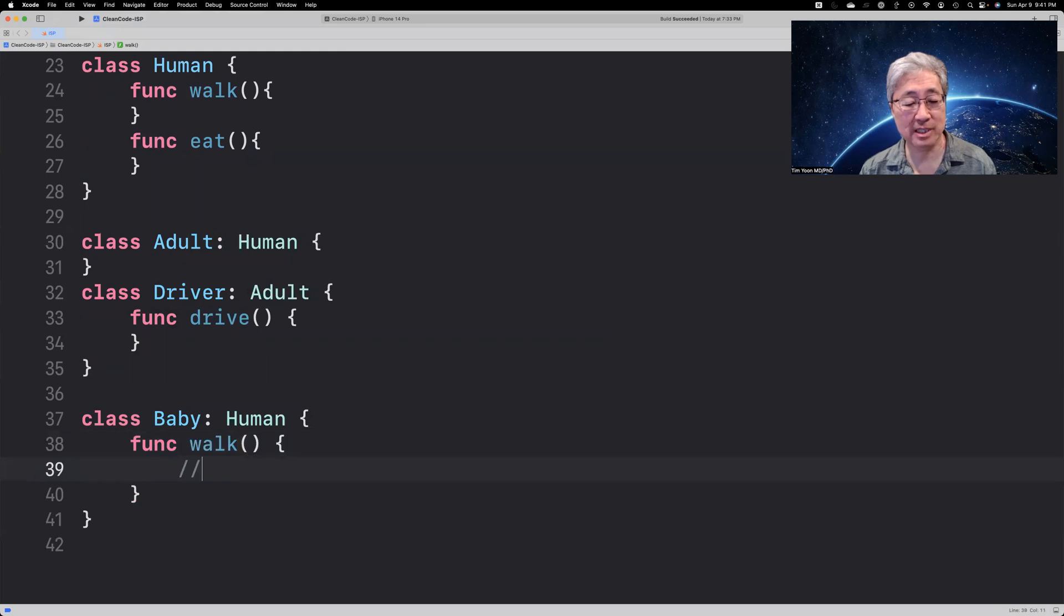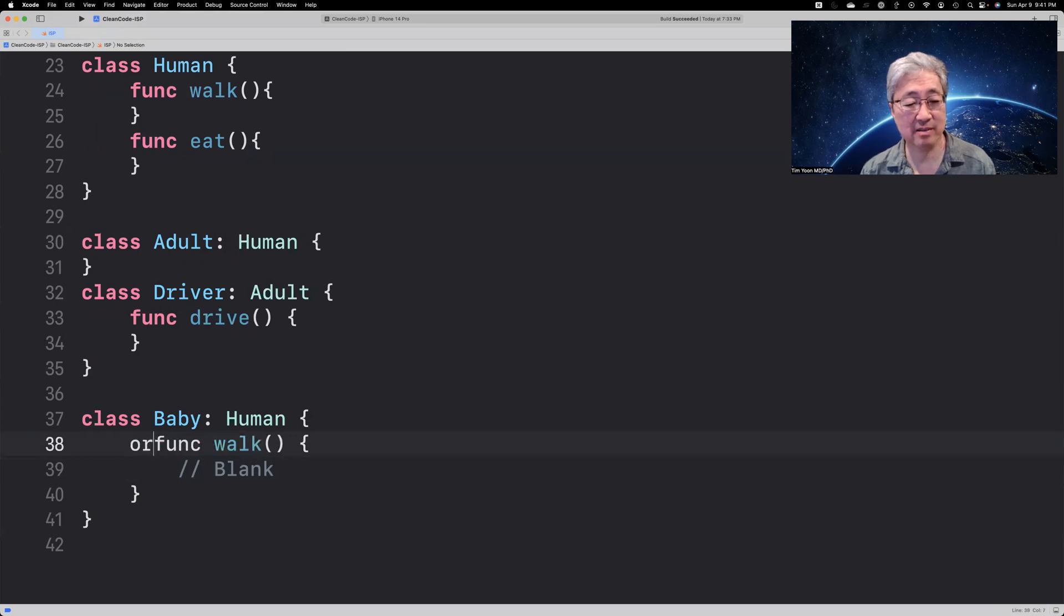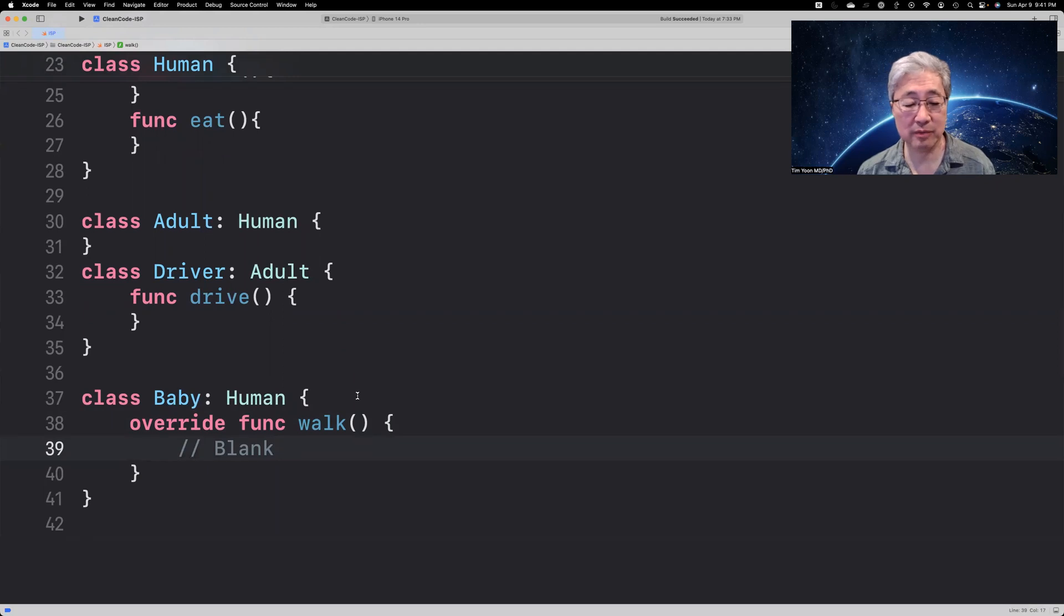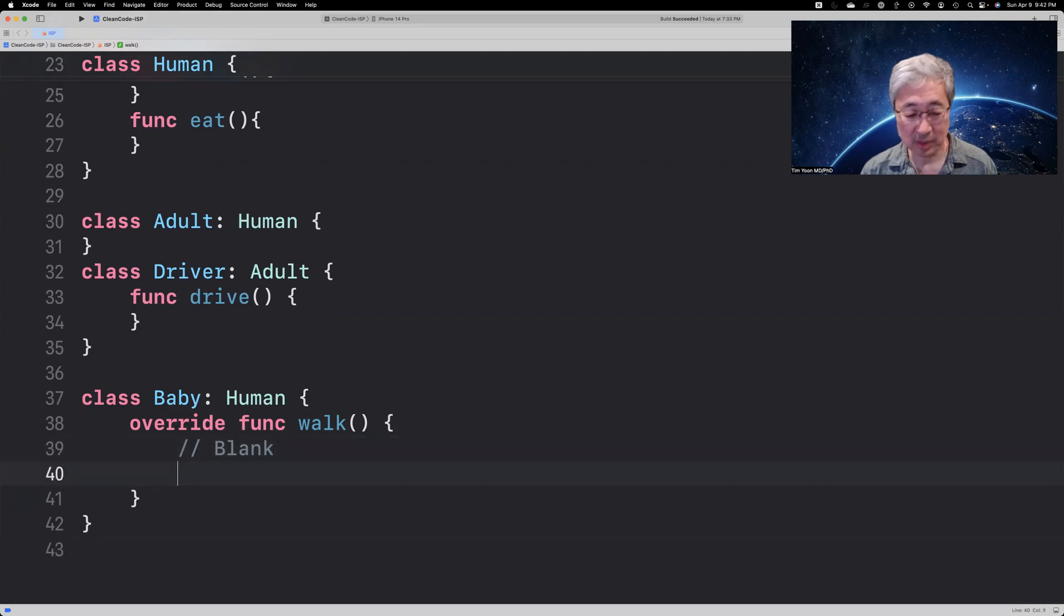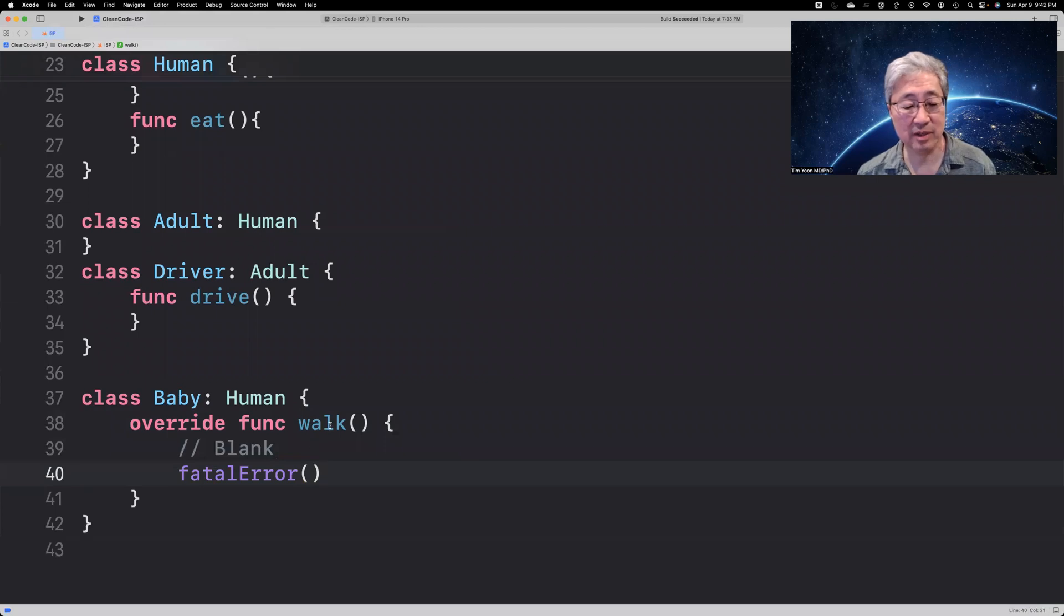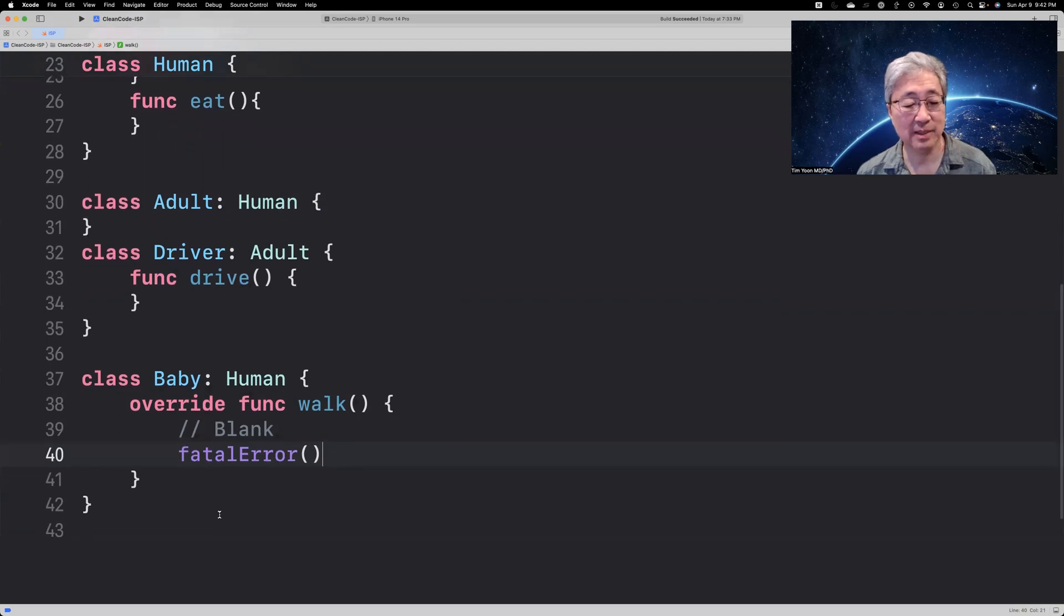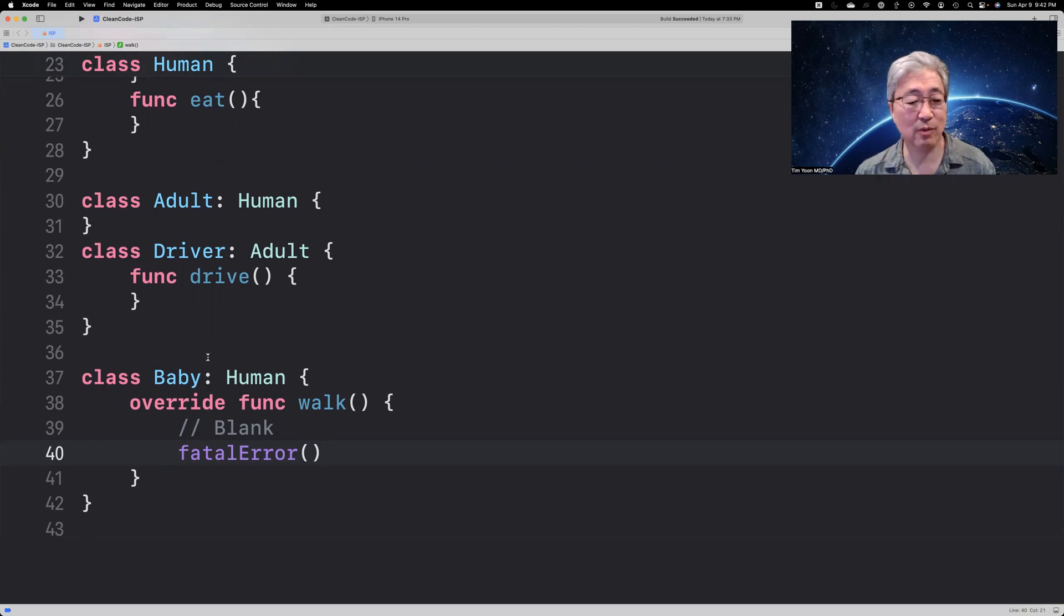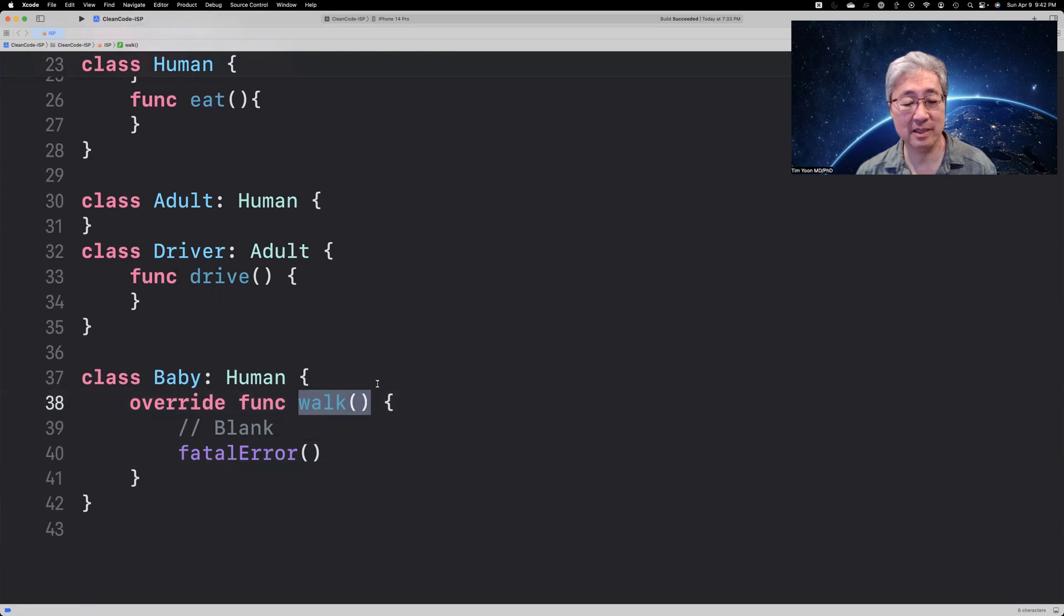I guess you could just leave it blank and say, we're just going to override this and just leave it blank. But some coder in the future might say, let's have the baby walk. And that's kind of nonsensical. So, in order to prevent that, you might say, fatal error, if you call this function. But again, it does not seem clean. This just does not seem right. And this is where the interface segregation principle has been violated. Because now you're forcing baby to try to deal with having to have this additional interface, the walk function.